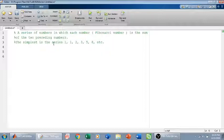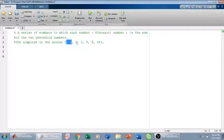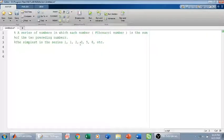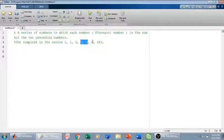The simplest Fibonacci series starts with 1 and then 1 again, because there is no preceding element. So 1 plus 1 is 2, that's why the third element is 2. Now 2 plus 1 is 3, so we have 3. Then 2 plus 3 is 5, then 3 plus 5 is 8, and then 8 plus 5 is 13.